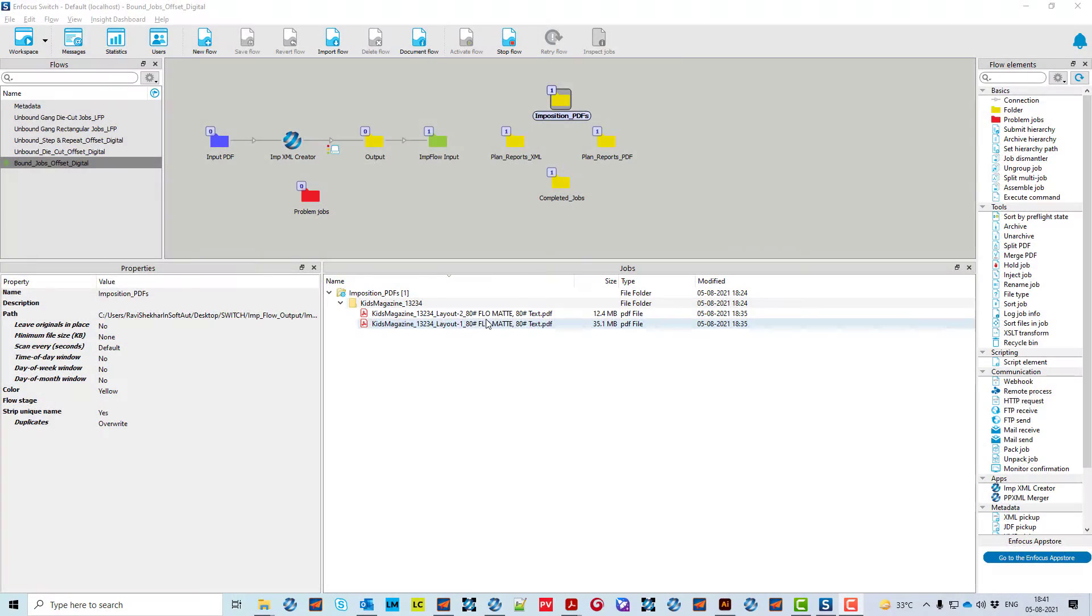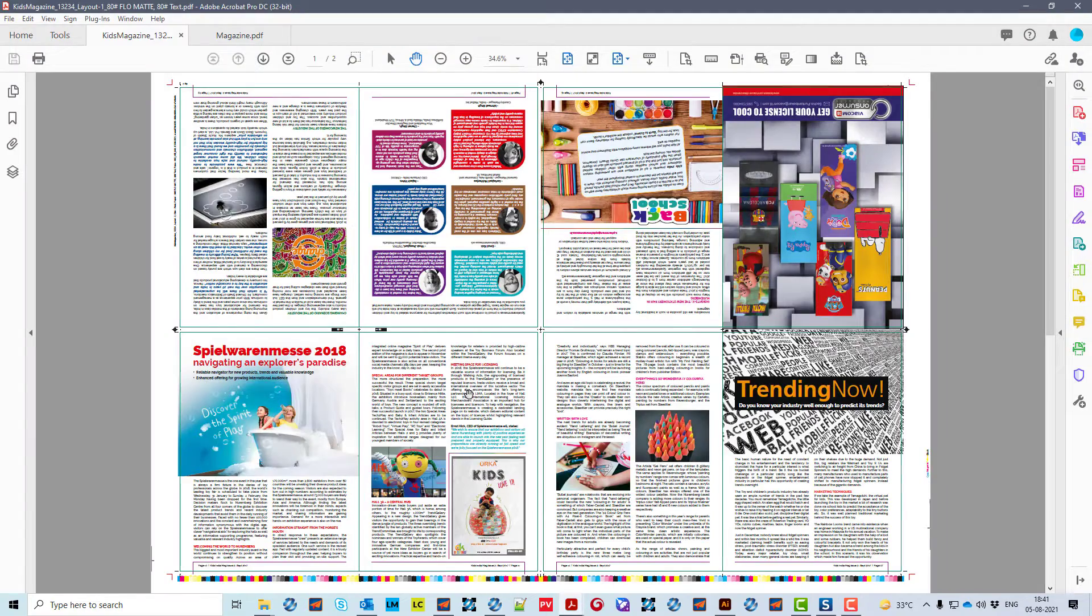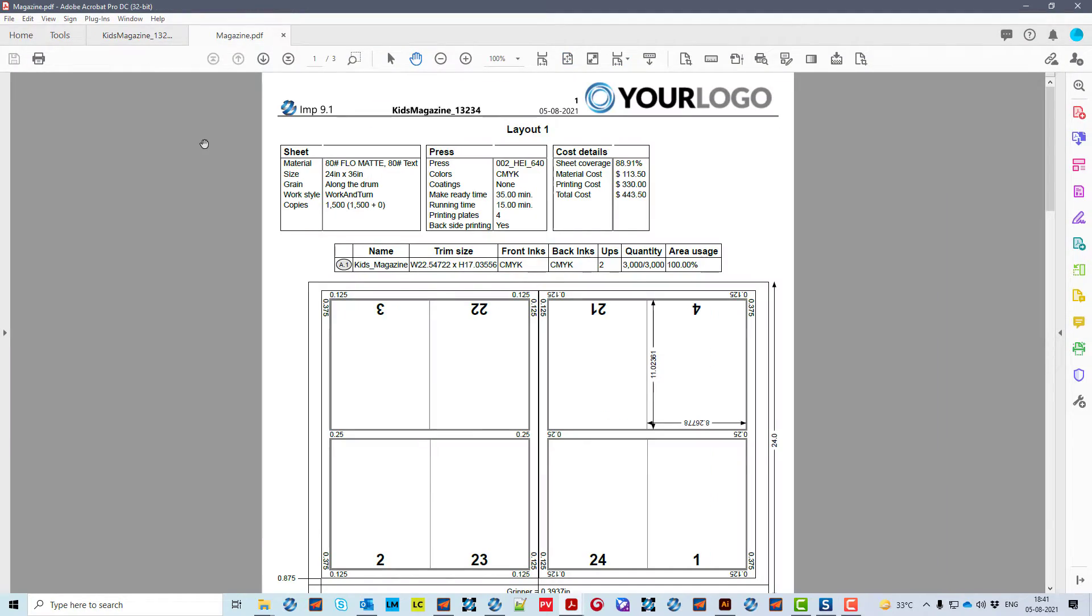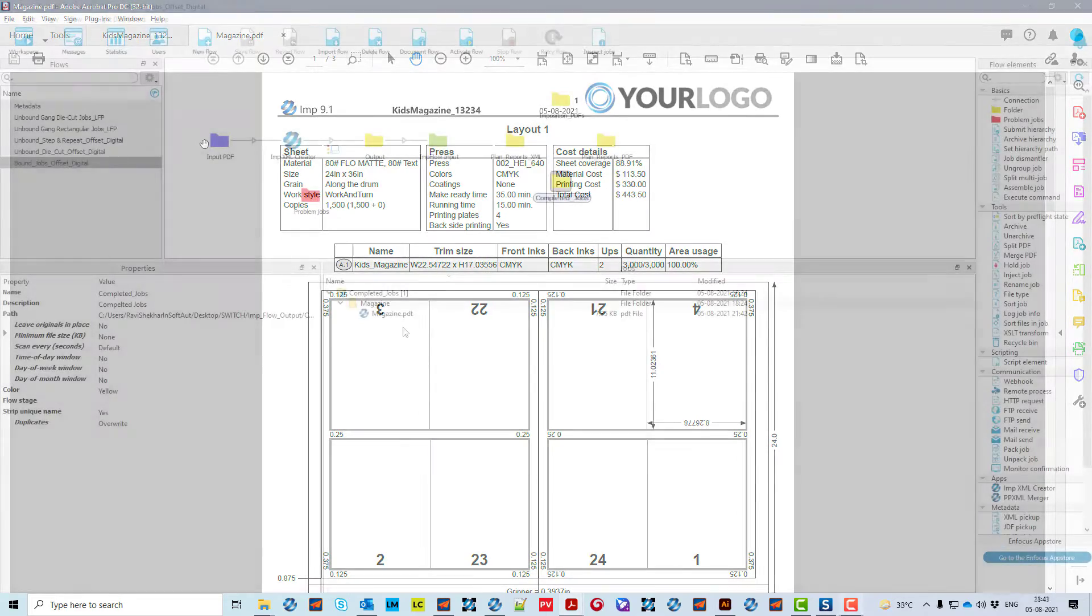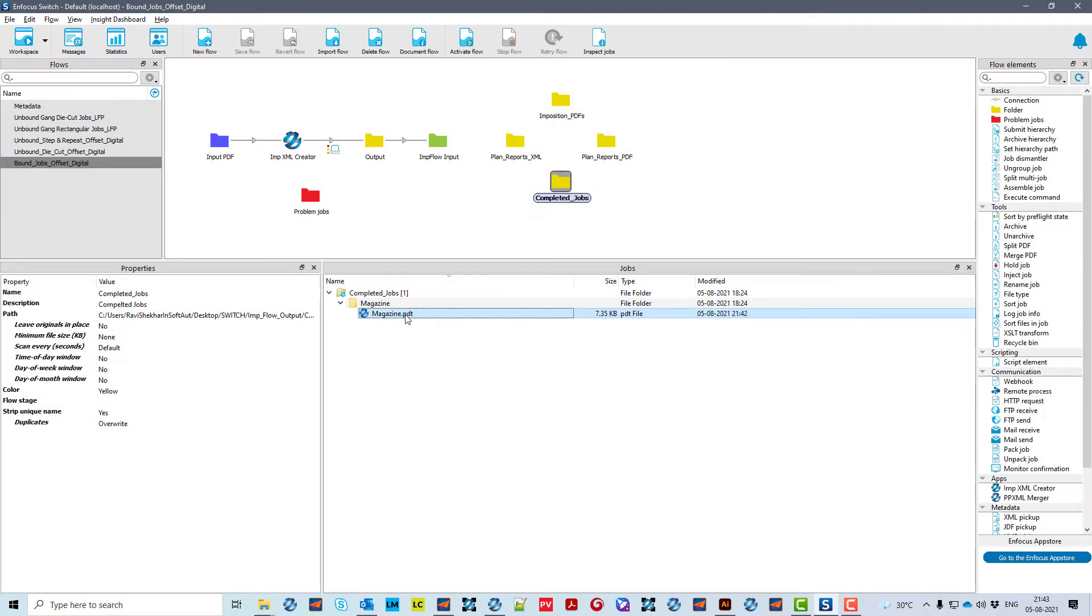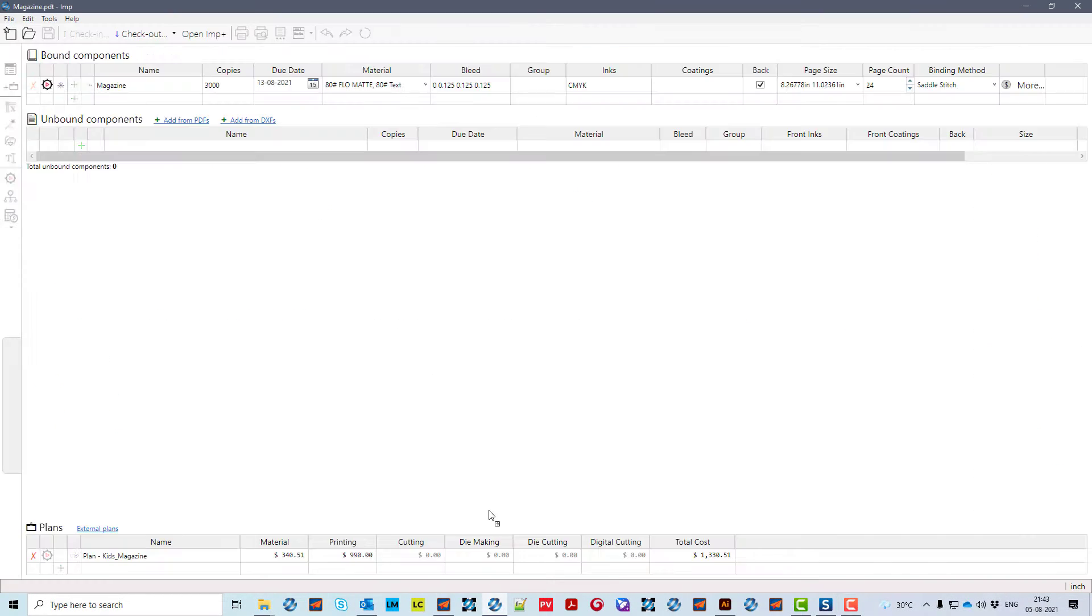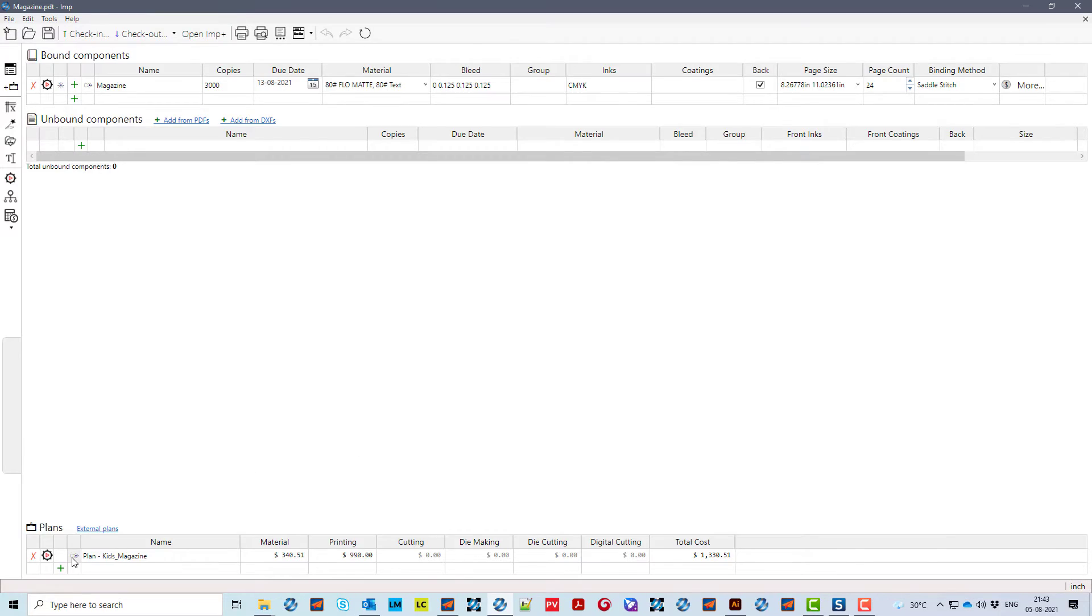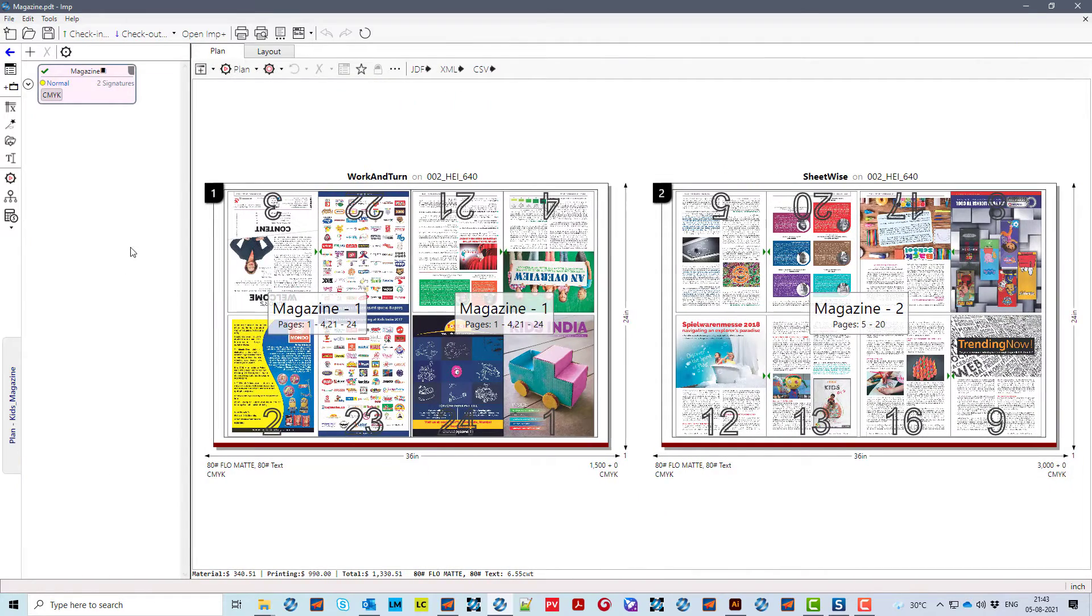You can see the imposed PDF and plan report exported by ImpFlow. You can open the plan in ImpUser interface to see full automation of bound jobs planning offered by ImpSoftware.